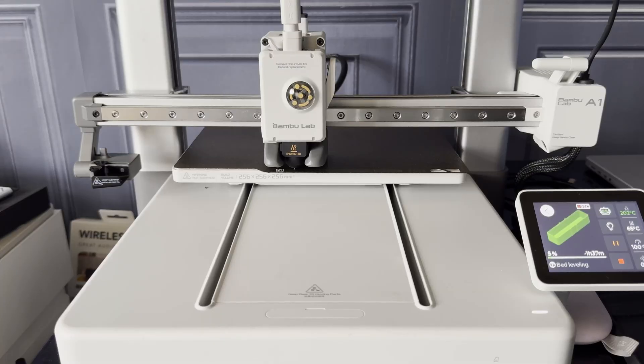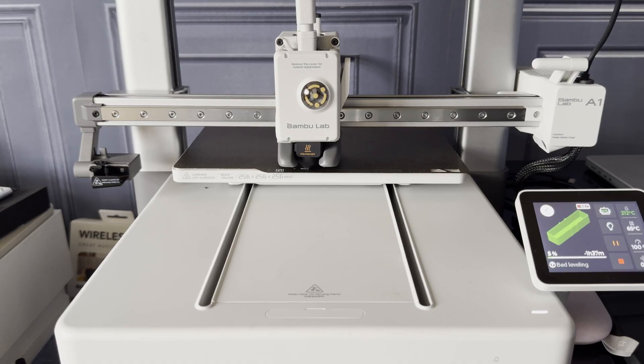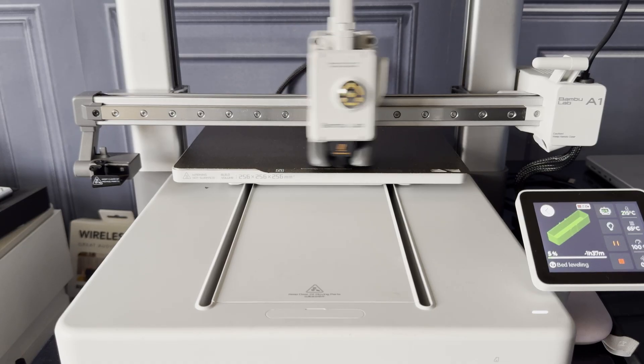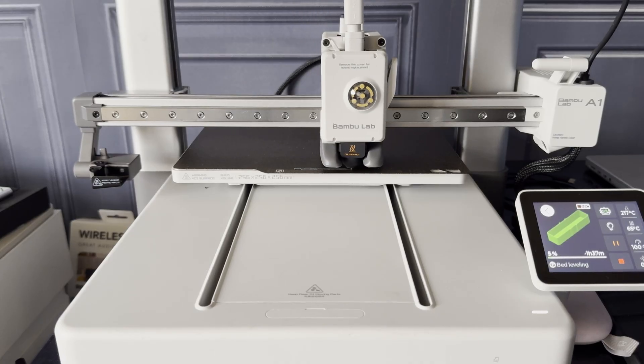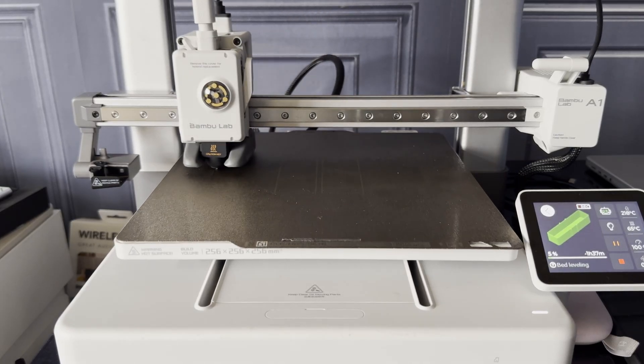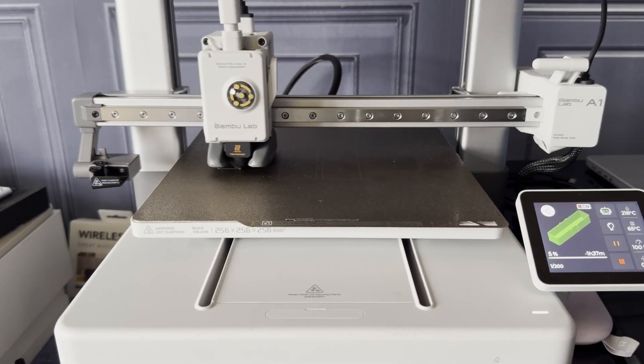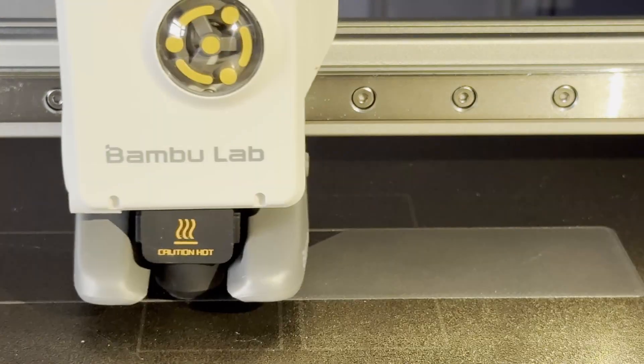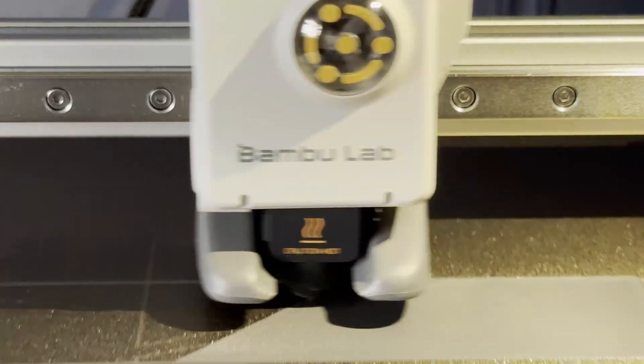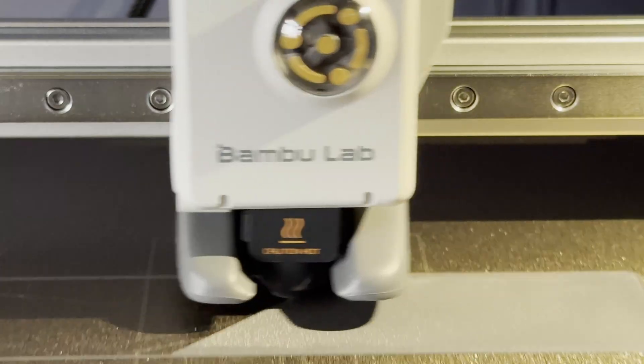At the beginning of each print, some filament is purged through the nozzle somewhere outside the printing area. And the result is a flawless first layer.